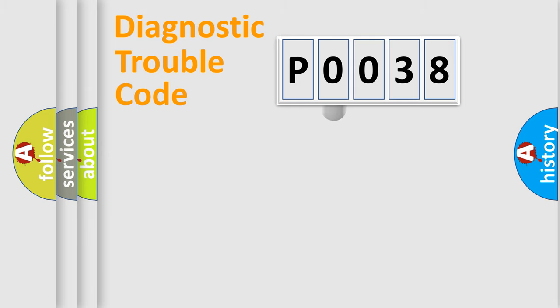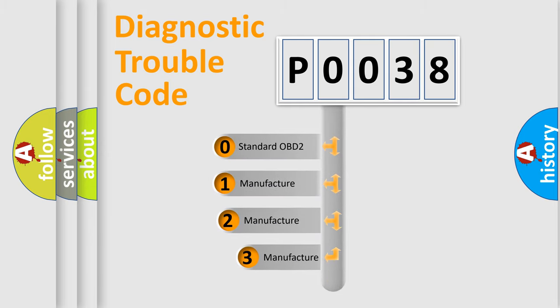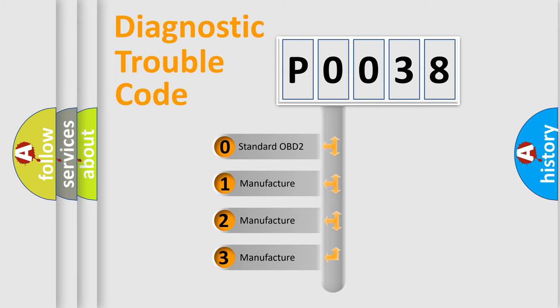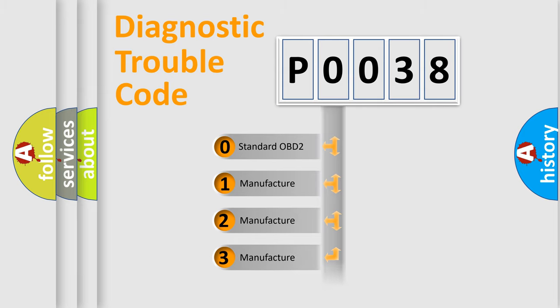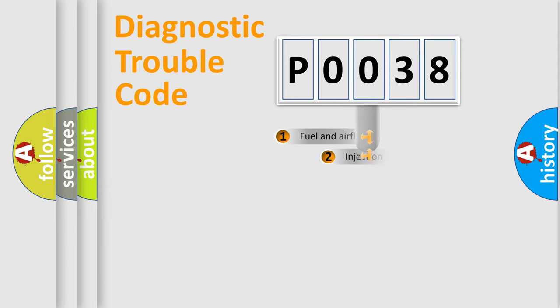This distribution is defined in the first character code. If the second character is expressed as zero, it is a standardized error. In the case of numbers 1, 2, or 3, it is a more specific expression of a car-specific error.